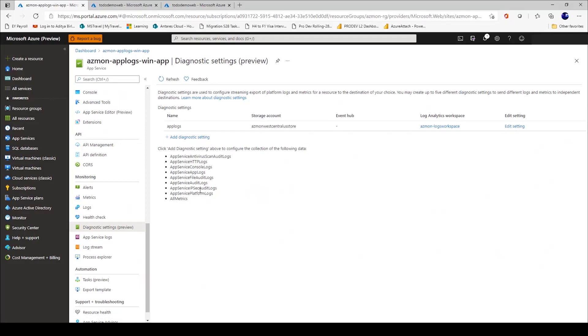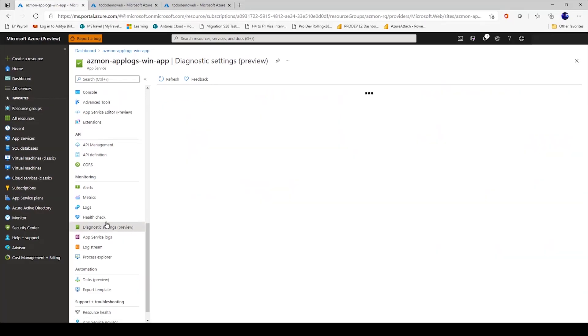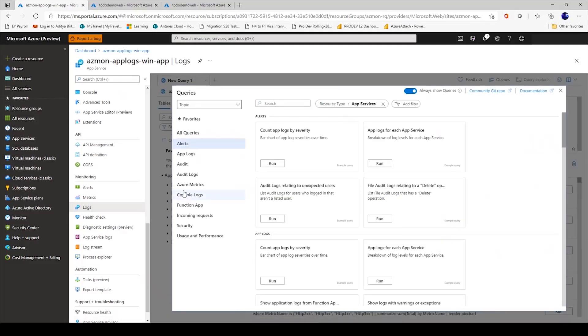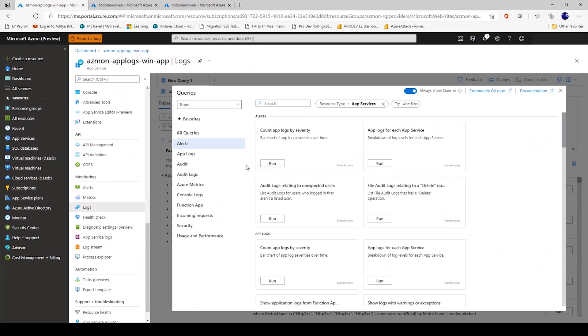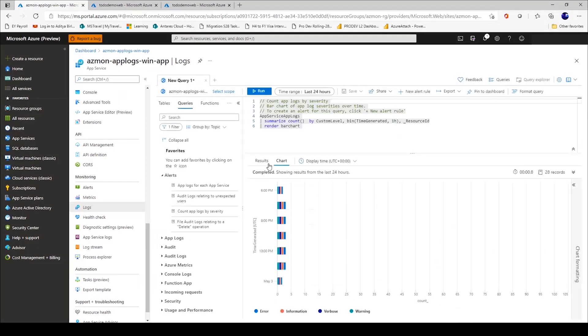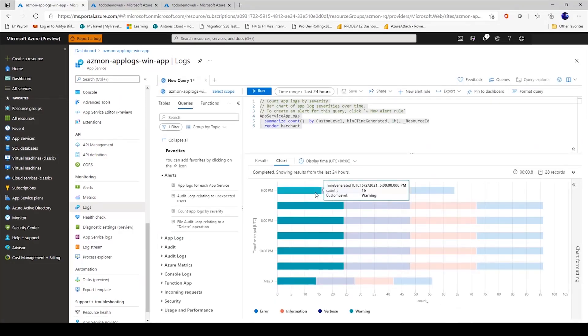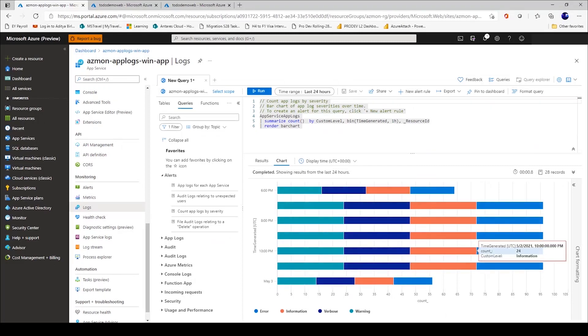Once you have done this setting, you can now start looking at the logs. It's a very simplified experience for you to get some important information out of these logs. For example, I can simply click here and say, show me a count of app logs by severity. And when I click run, I see a bar chart where logs are summarized by different levels, which could be error, information, verbose, or warning.